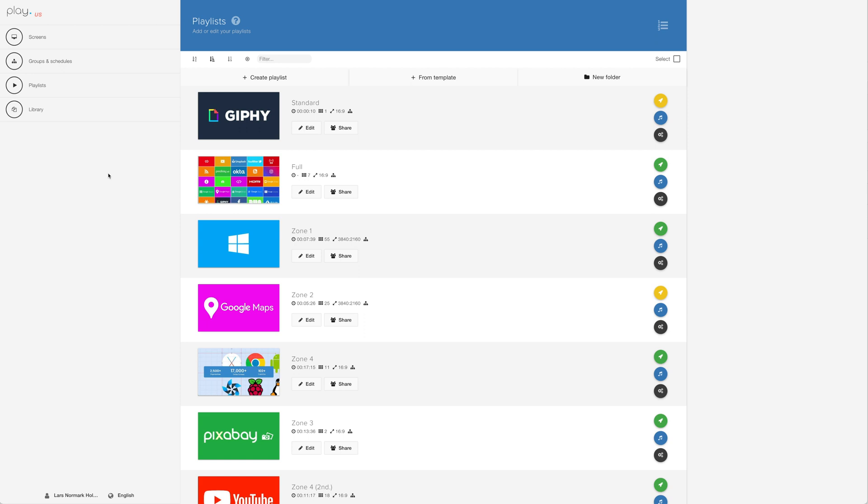Google Drive can be added to your library so that you can use individual images from Google Drive. Google Drive content, which is what we're looking at today, can be added to a playlist so that you can play back all images from a chosen folder in Google Drive.